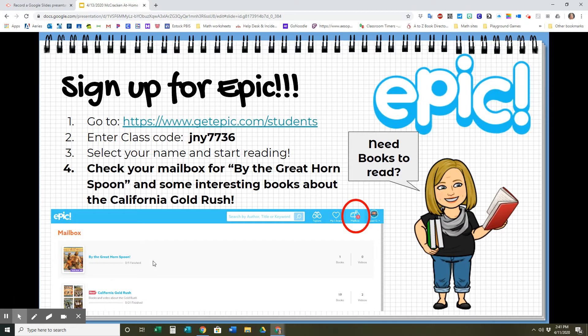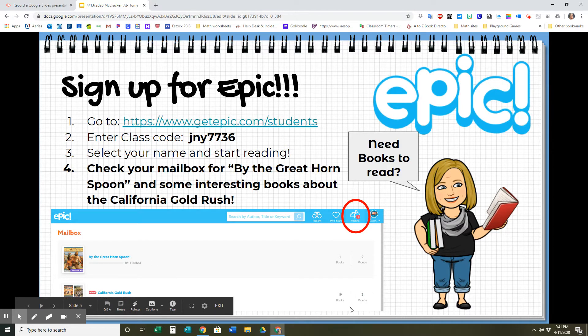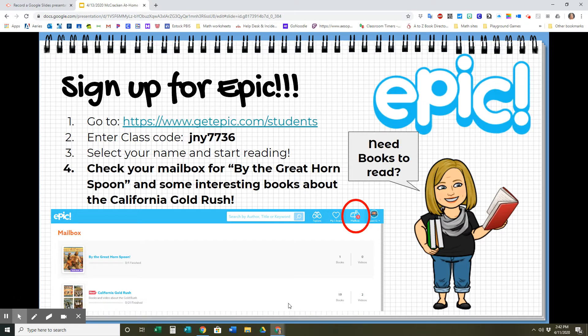I had planned to read that together with our class this year, but since we won't be together, I hope you can listen to that book on your own. There is also a whole list of books — 19 books and two videos about the California Gold Rush. Since we're having a virtual field trip on Tuesday having to do with the California Gold Rush, you might be interested in reading those books. Go to your mailbox to find those books on the Gold Rush and also the audiobook for By the Great Horned Spoon. It's a great book, you'll love it.